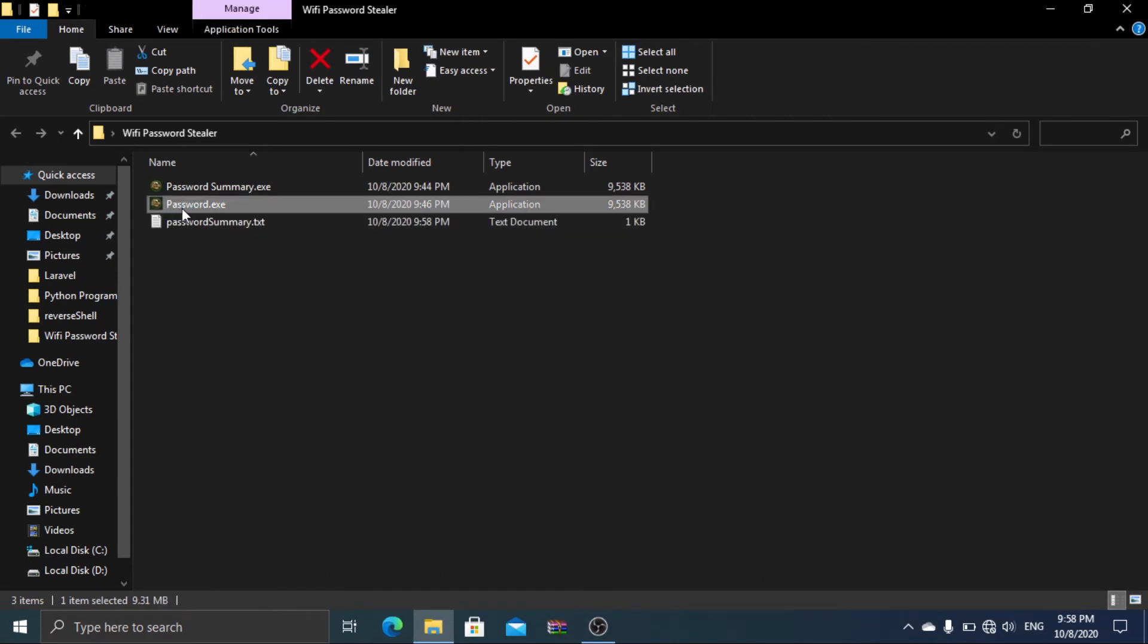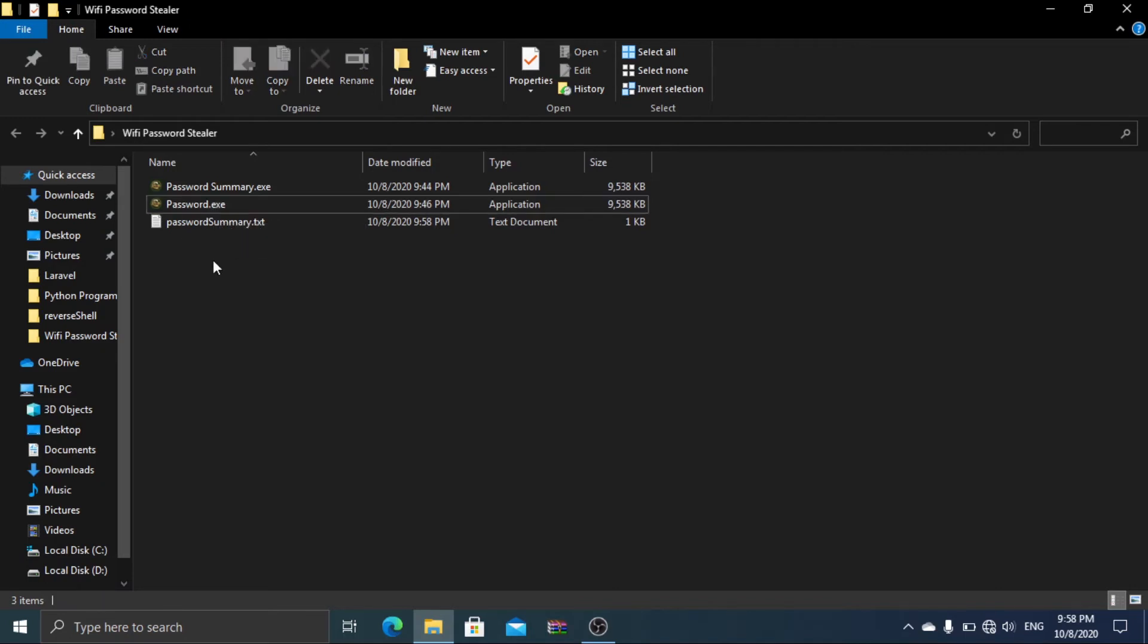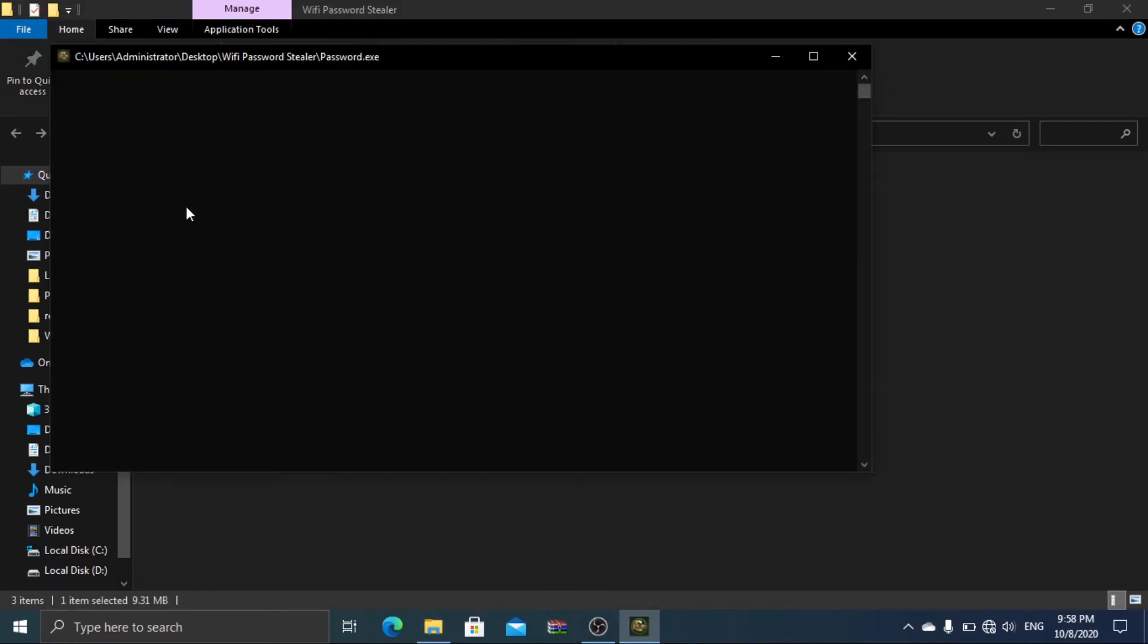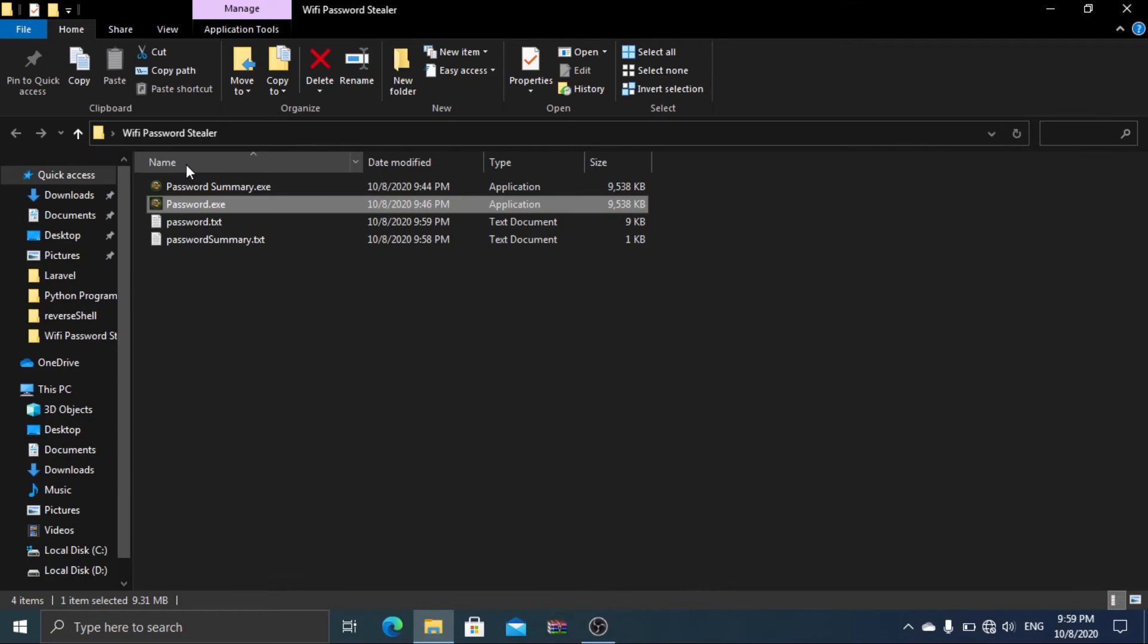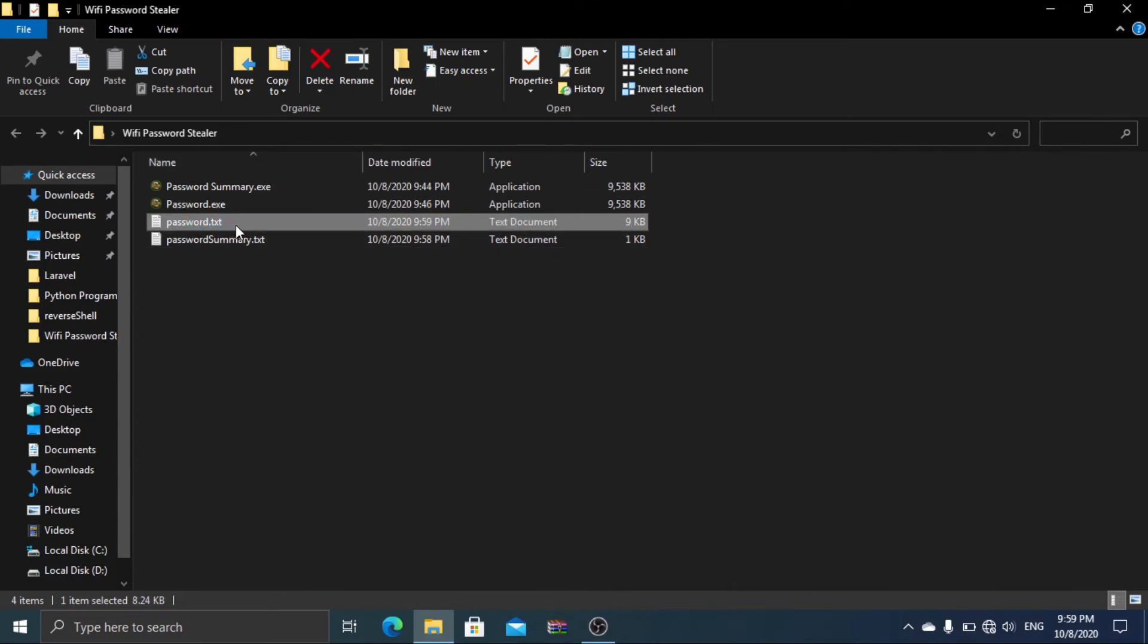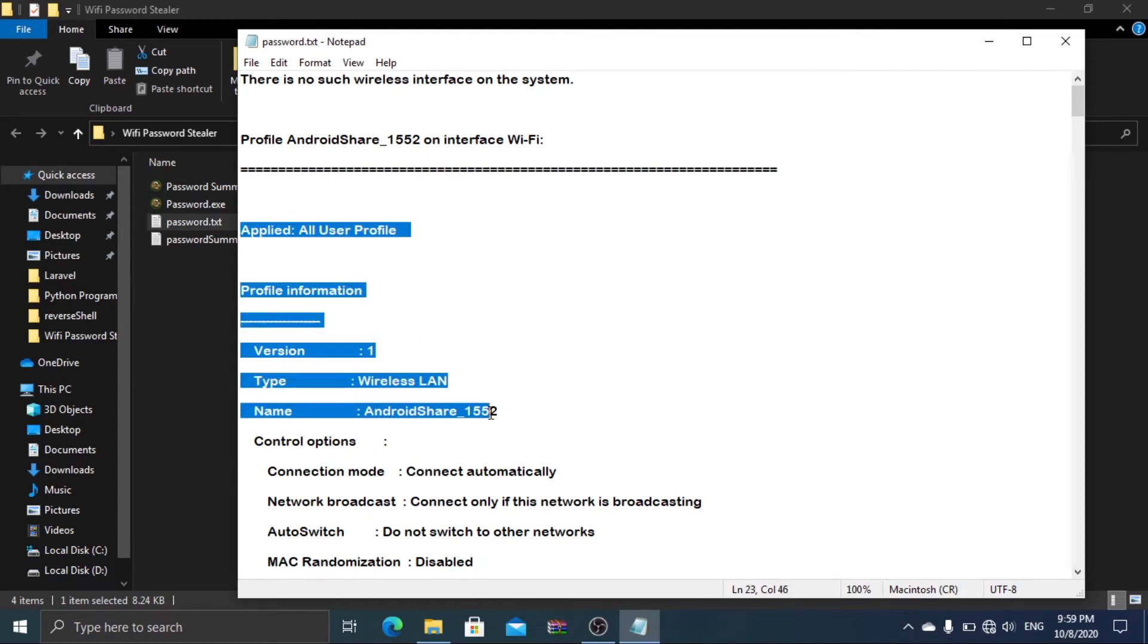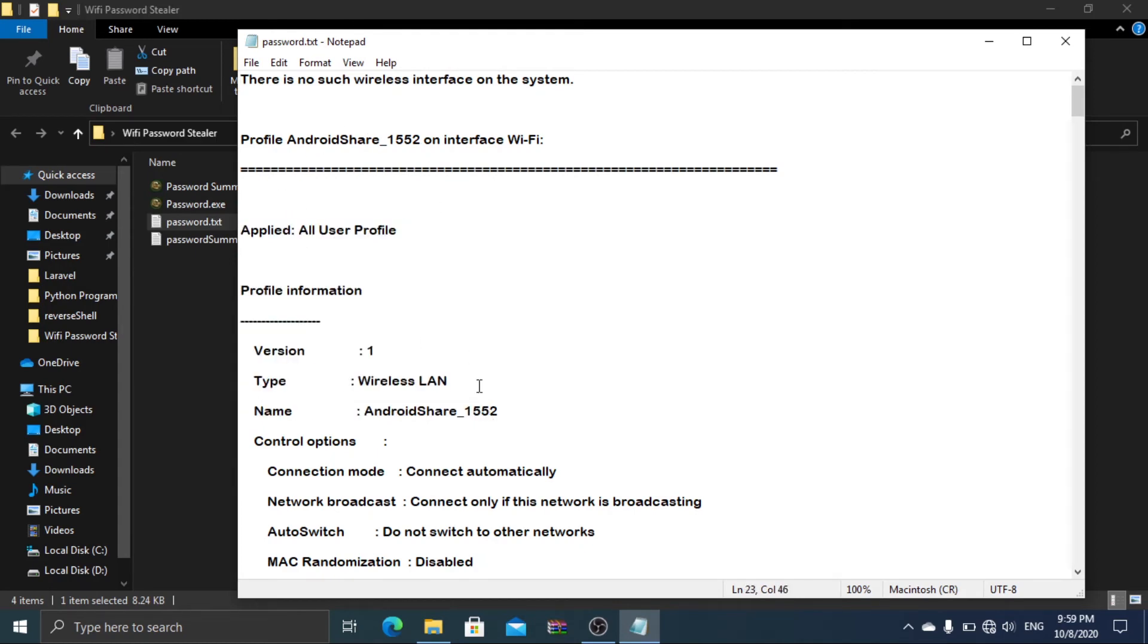Password.exe file will also do the same trick, but this time you can see more details about each network. Just click on this file and wait like the last time. This will generate password.txt file which will contain more information. You can see the name of every network and their details one by one.